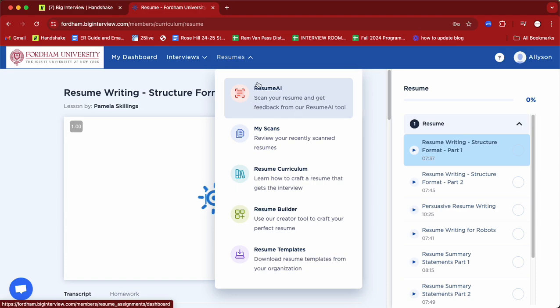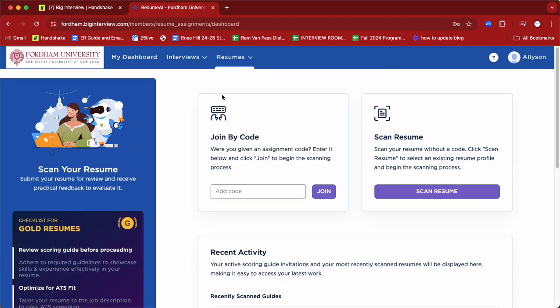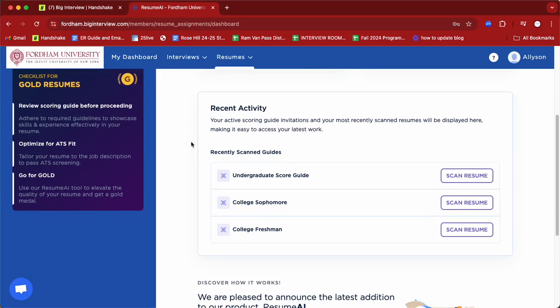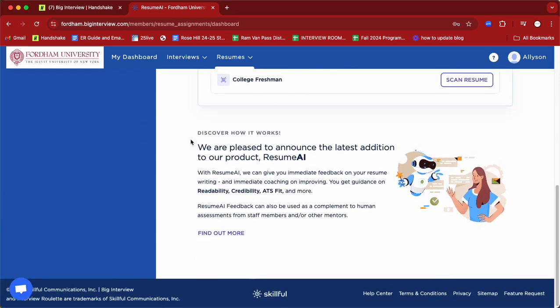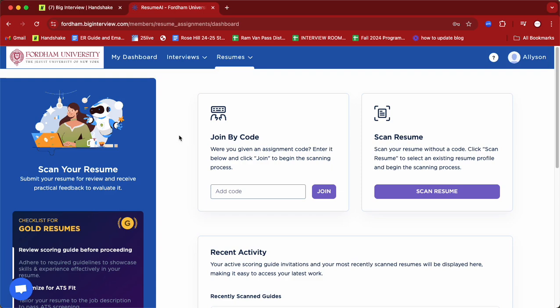Next, we're going to go to our Resume AI tool. This tool mimics what most employers use these days, which is an Applicant Tracking System, or ATS. An ATS is a computer software program that automates the hiring process for hiring managers. It will scan your resume and the job description, and based on the strength and alignment between keywords and phrases on those documents, that determines where your resume will go in the hiring process.